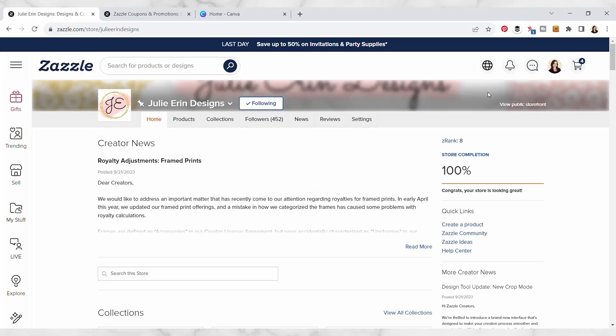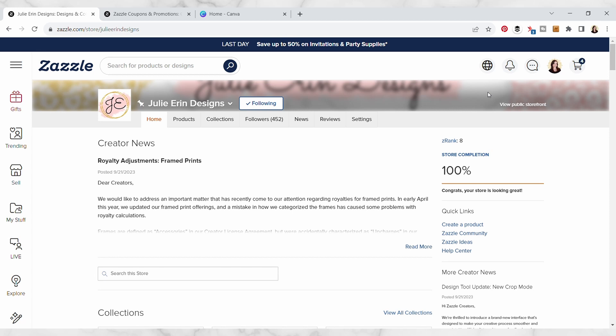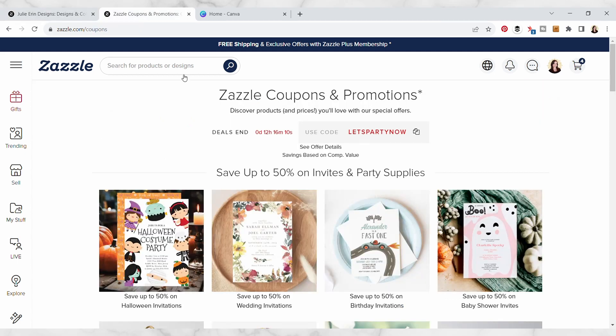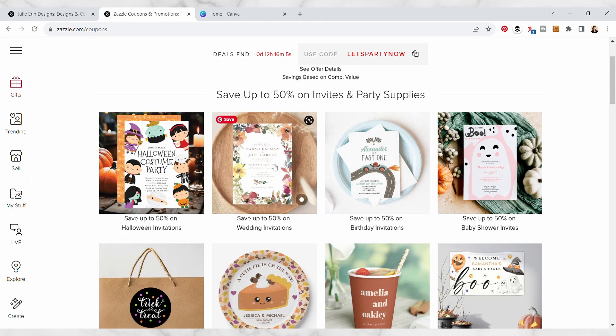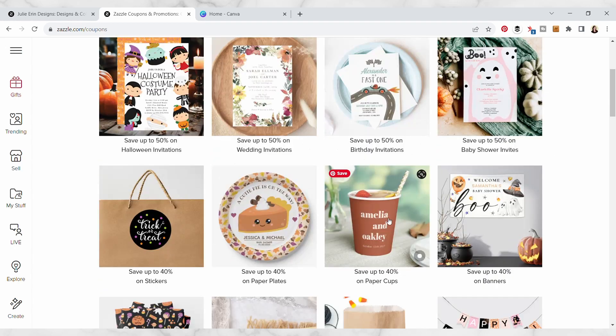Hey everyone, in this video I wanted to show you how you can make Zazzle cover photos using Canva. If you're not familiar with Zazzle cover photos, they're basically custom in situ product mockup images.